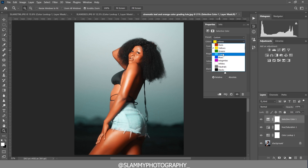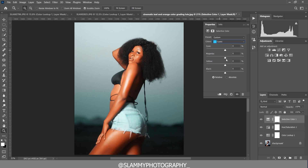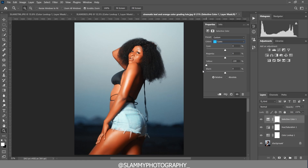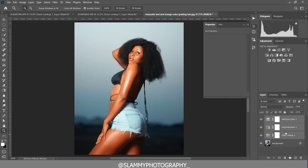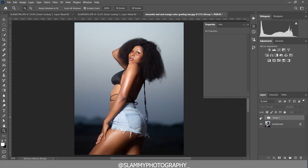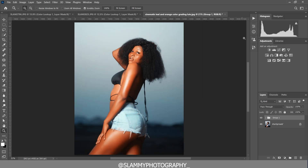Once you apply the LUT, you can also adjust the cyan — you can boost the blue in the cyan or increase the cyan. Look at this area right here. So we're going to boost the blue in the cyan like this. Let's take a look at the before and after. This is super amazing already!